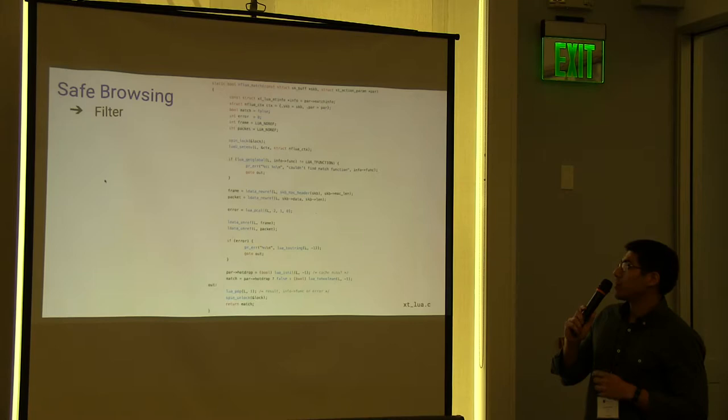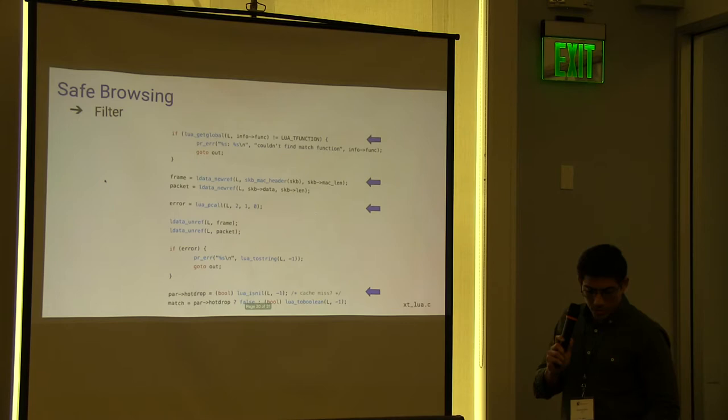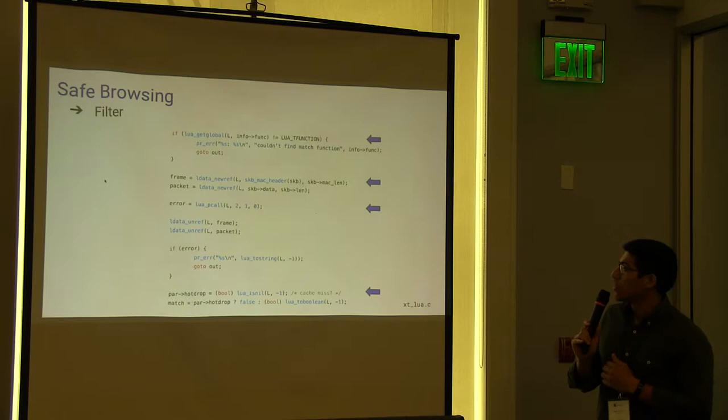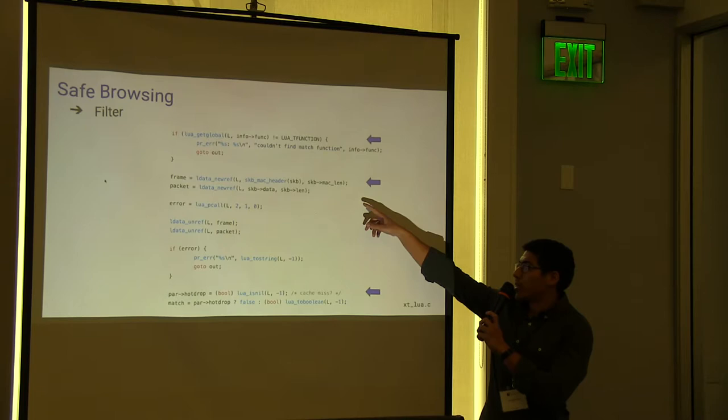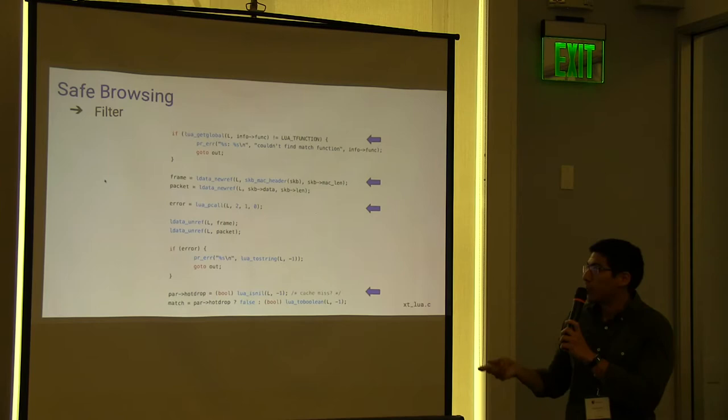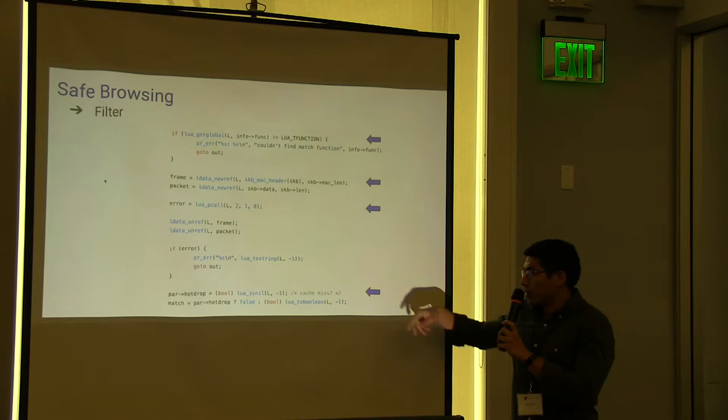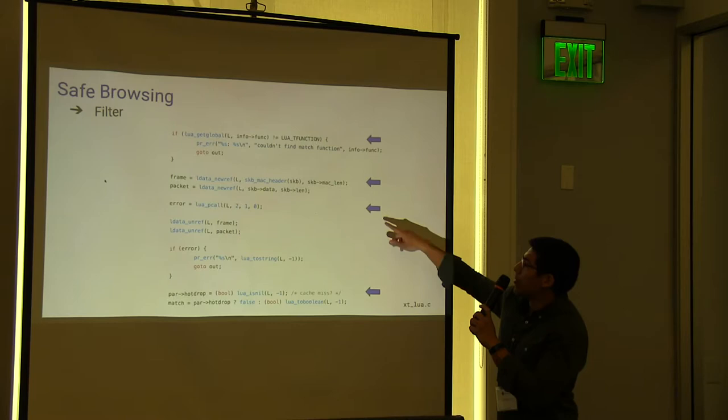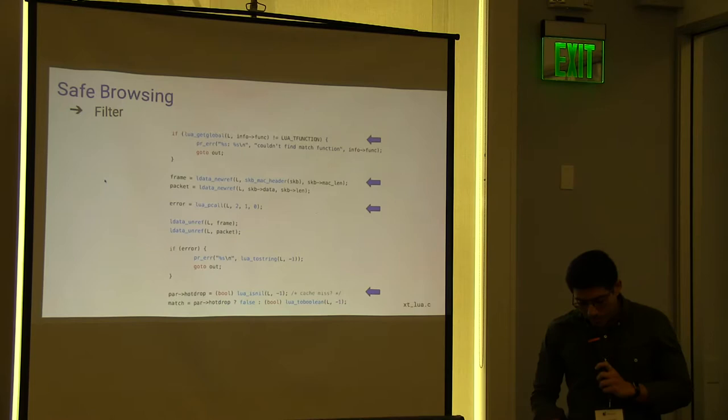Here is the hook, the net filter hook, for calling Lua. And this is precisely the place where we talk to Lua. So just look for the callback. Here we use LuaData to pass the package to the script without copying it. And we call the callback. And then we return the action to the net filter.